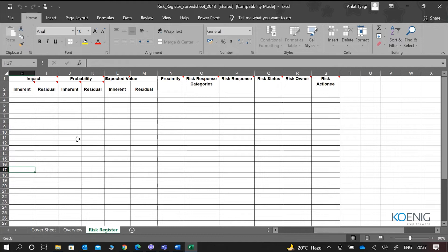Then there are the risk response categories — whatever categories we have: avoid, mitigate, transfer, accept — those are for the negative risks. Out of those categories, whichever one has been selected is defined in the risk response. The risk status indicates whether the risk is still to happen, has become obsolete, or is in progress. The risk owner is someone who has the overall responsibility for the risk, ensuring it has been assessed properly and that response plans are available and can be implemented.